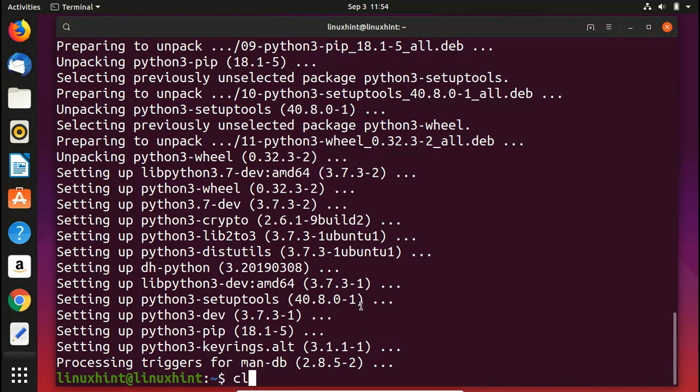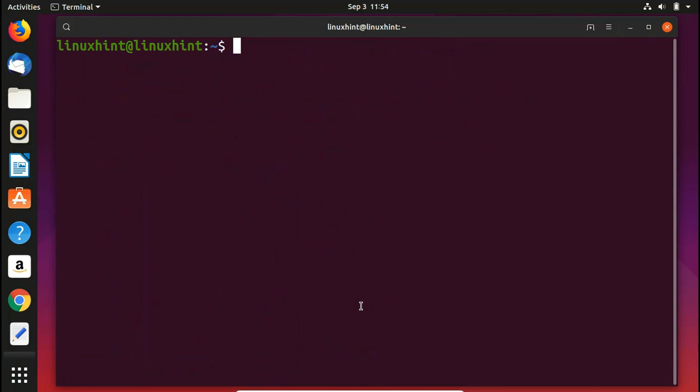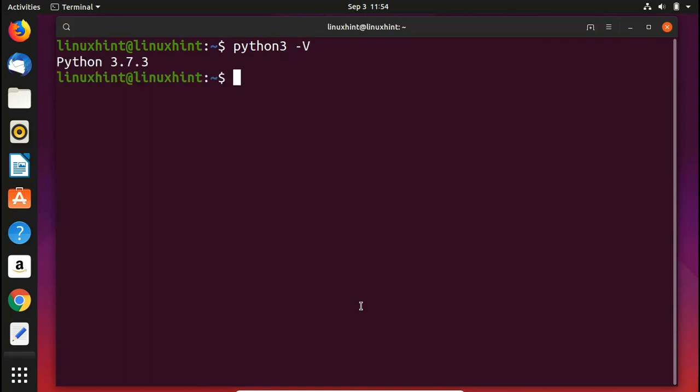Now let me check the versions first. If we want to check the version of Python 3, we'd write here python3 and then -V, hit enter, and now you can see that we have Python 3.7.3. And if we want to check the version of pip 3 module, we can also do that.